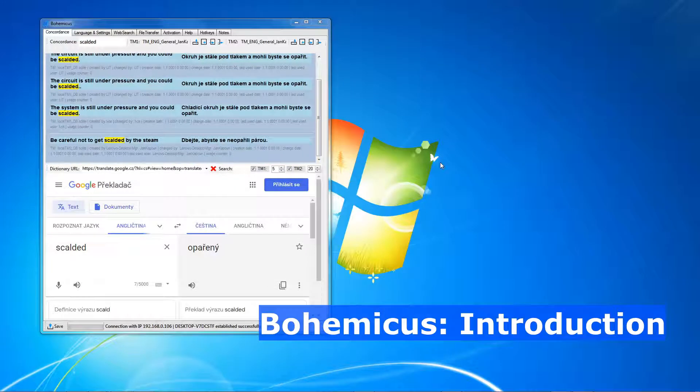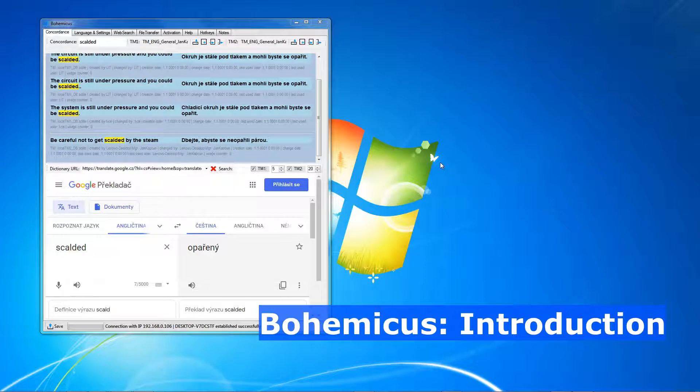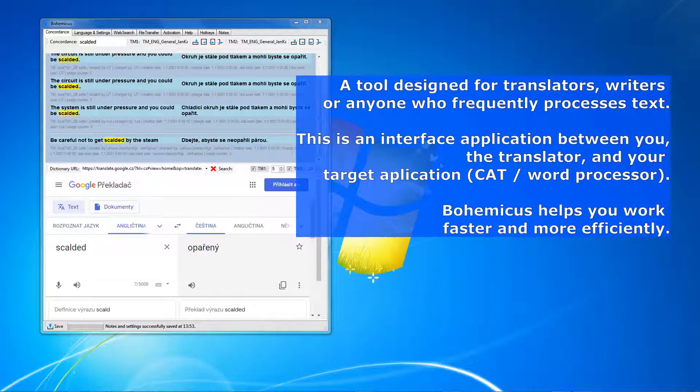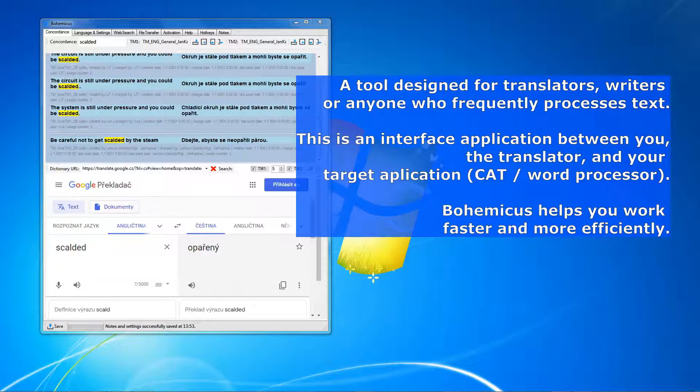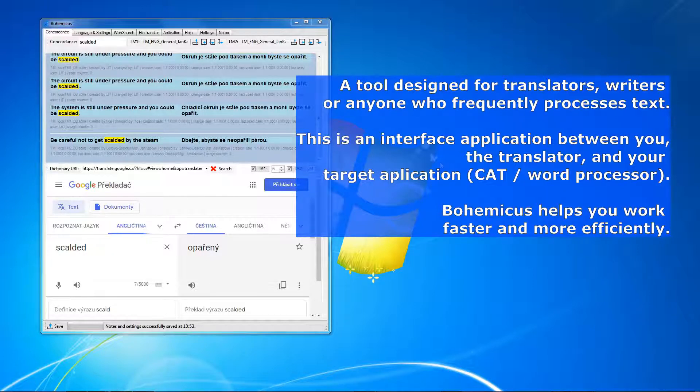This is Bohemicus, a special tool designed for translators but can also be used by writers, journalists, or anyone who processes text on a daily basis. Bohemicus is not a CAT tool. It's rather an interface sitting between you and your target application, which might be a CAT tool, a word processor, a web form, and so on.